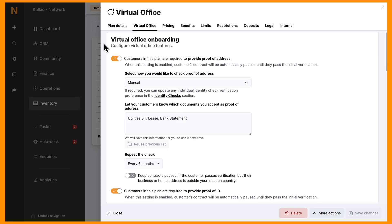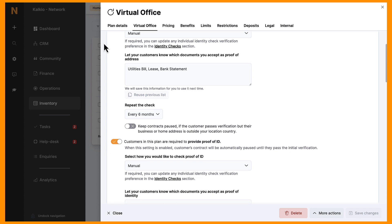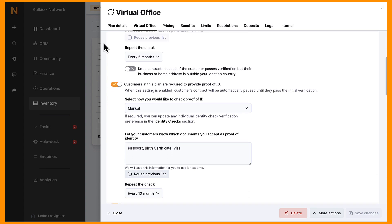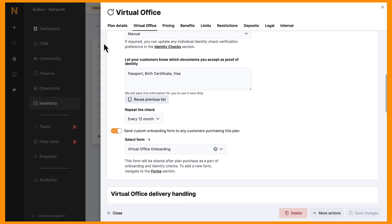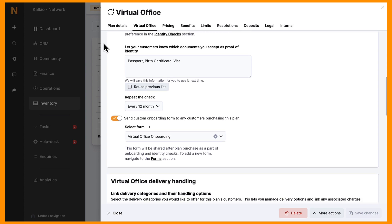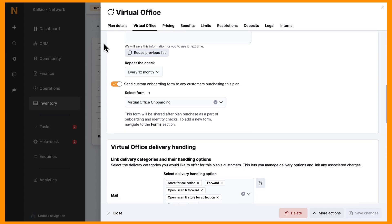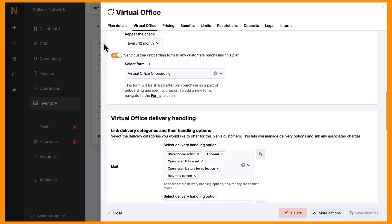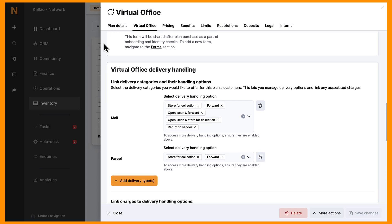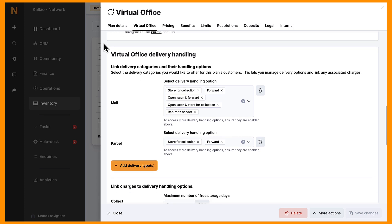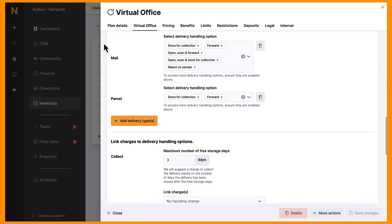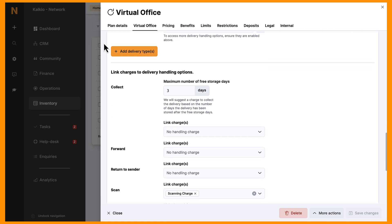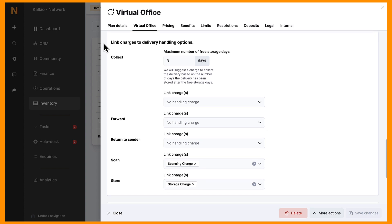Here, you can specify if customers need to complete address and identity checks, and choose whether those checks are done manually or through our integration with Stripe Identity. You'll also be able to customize how mail is handled for virtual office customers — choose whether to forward mail, open and scan it, or even email it to customers. For parcels, you can set up collection or forwarding options and apply the appropriate charges.